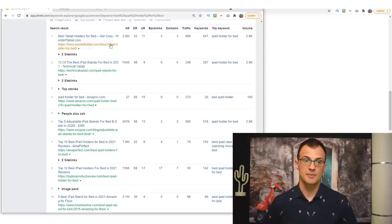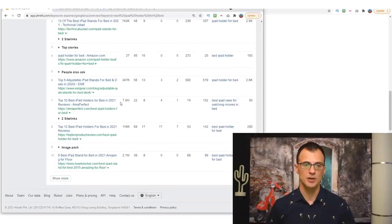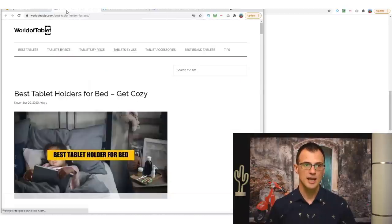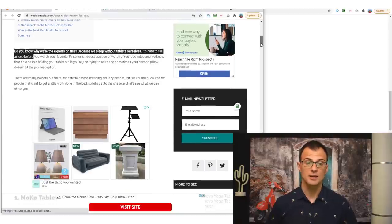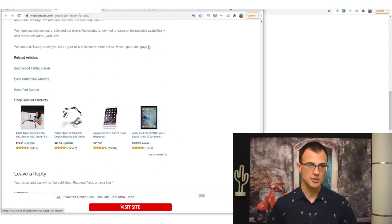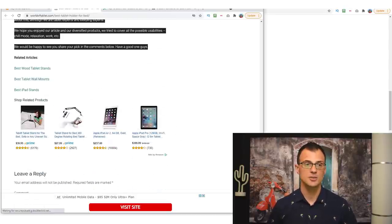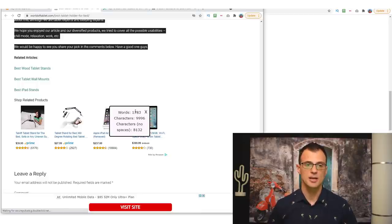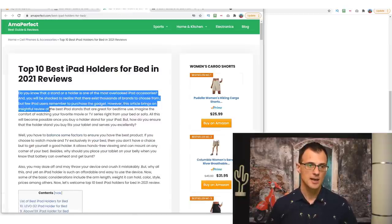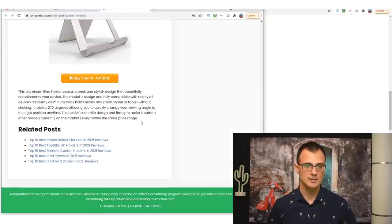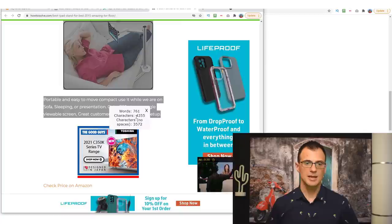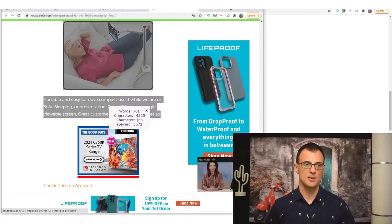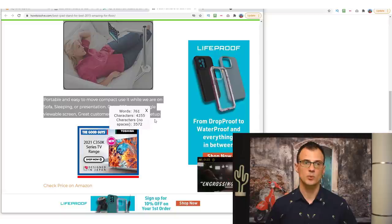The next thing I want to do is open up some of these articles — especially the ones on the weak websites — and count how long their content is. This gives me an idea of how long my content needs to be to rank on page one. I use a Chrome extension called Word Counter to do this quickly. Looking at the first site: 1,783 words — less than 2,000. The second site: also less than 2,000 words.